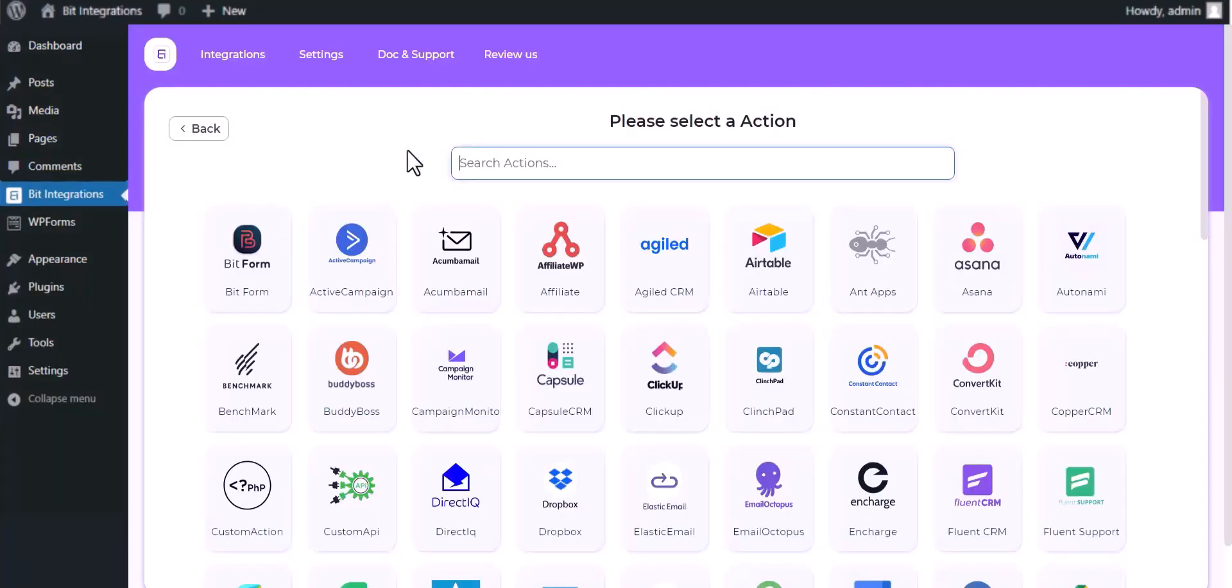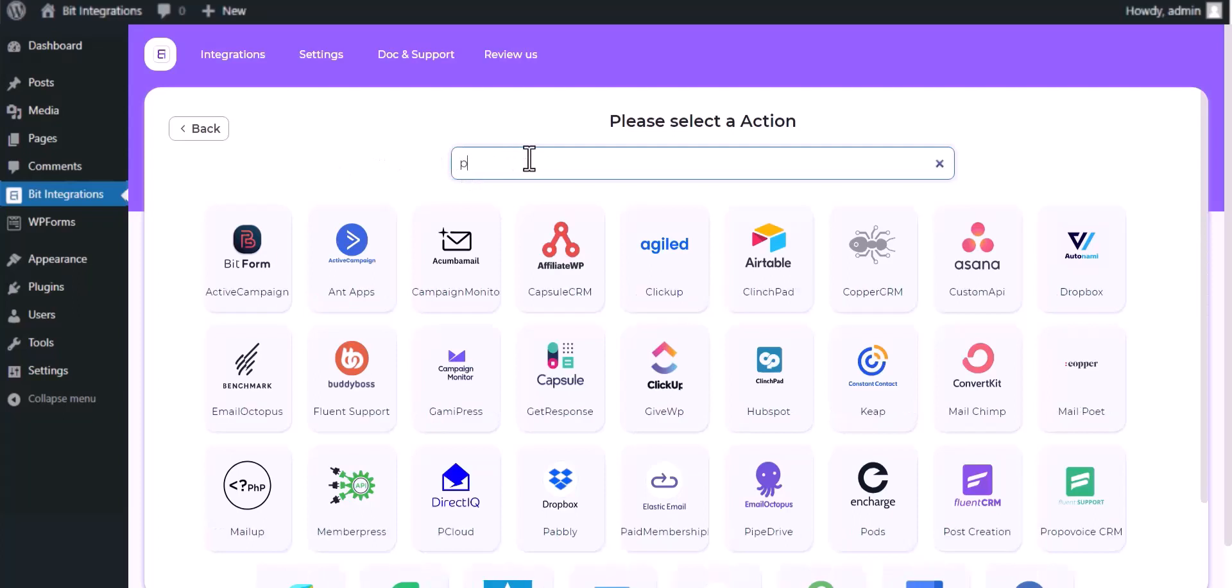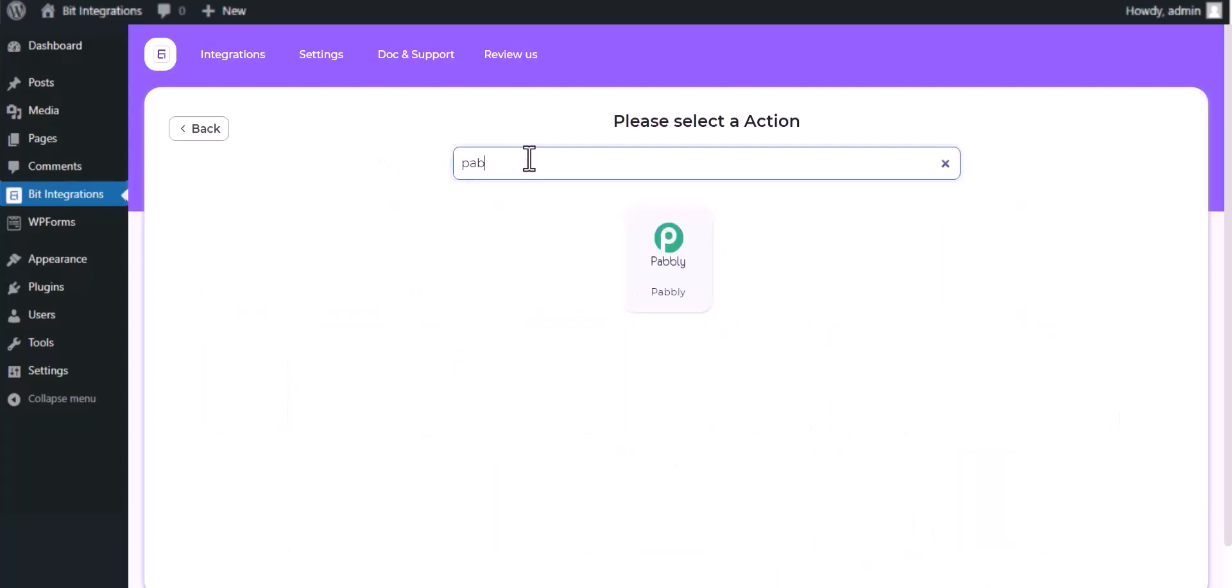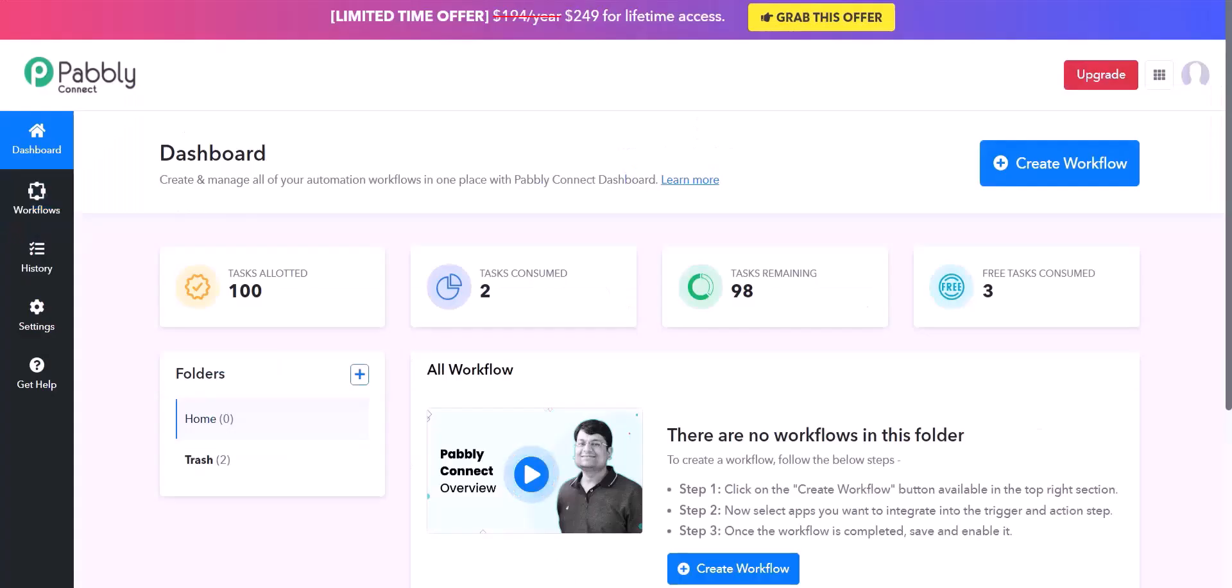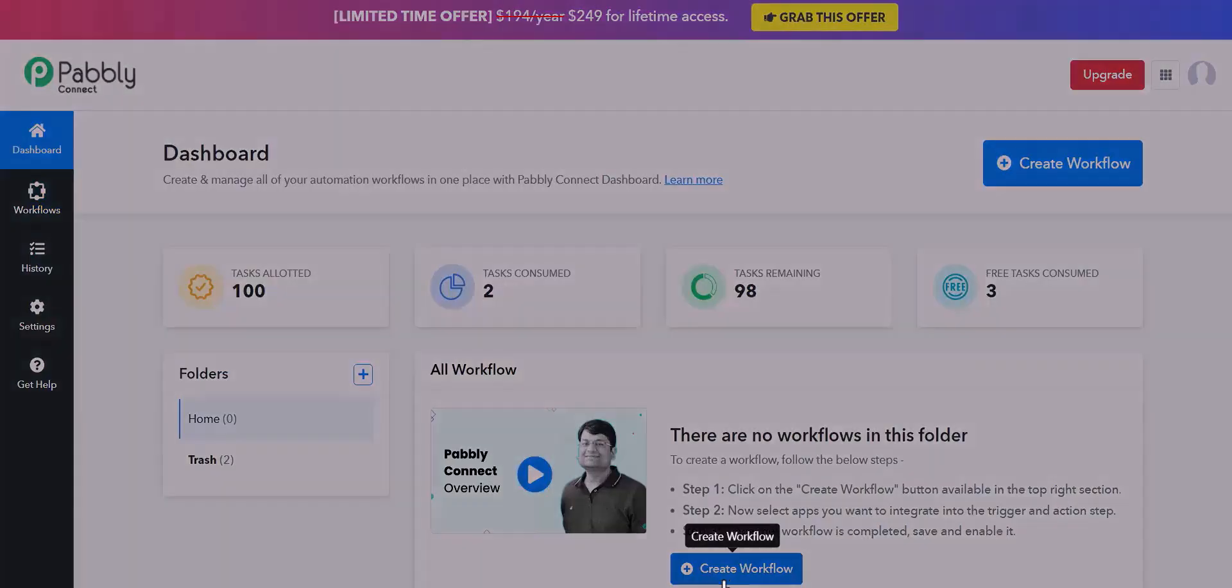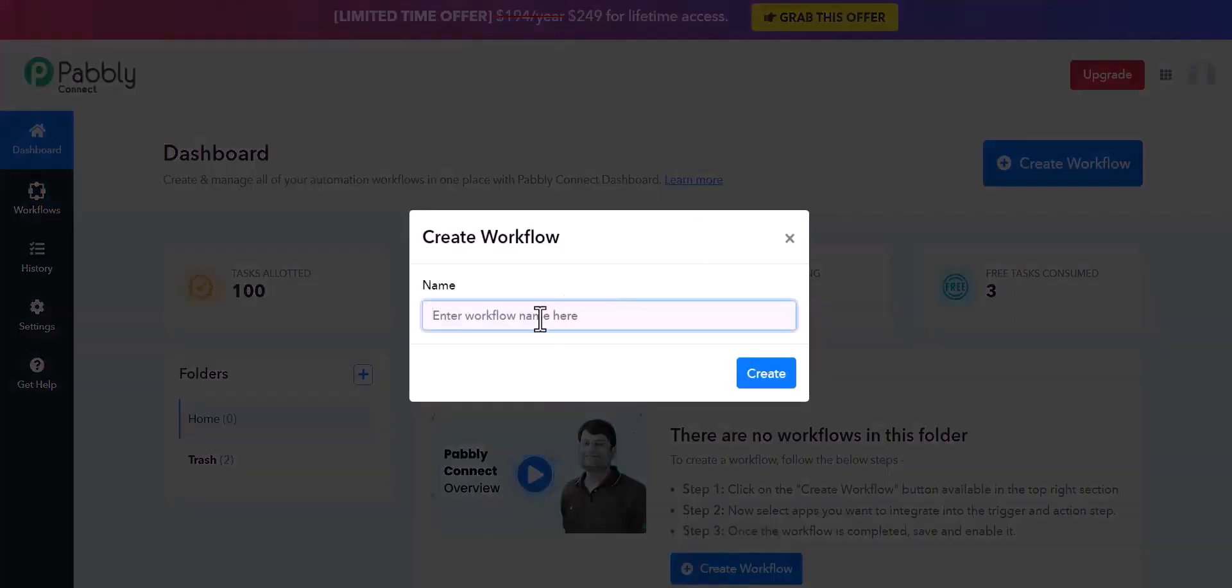Search and select Actions Pably. Give here the webhook link, so visit Pably dashboard, create workflow, give a name.